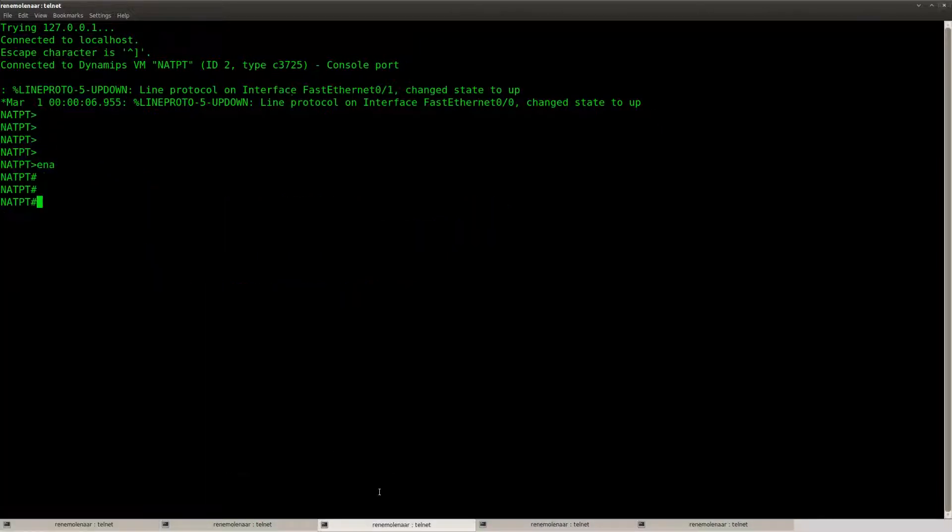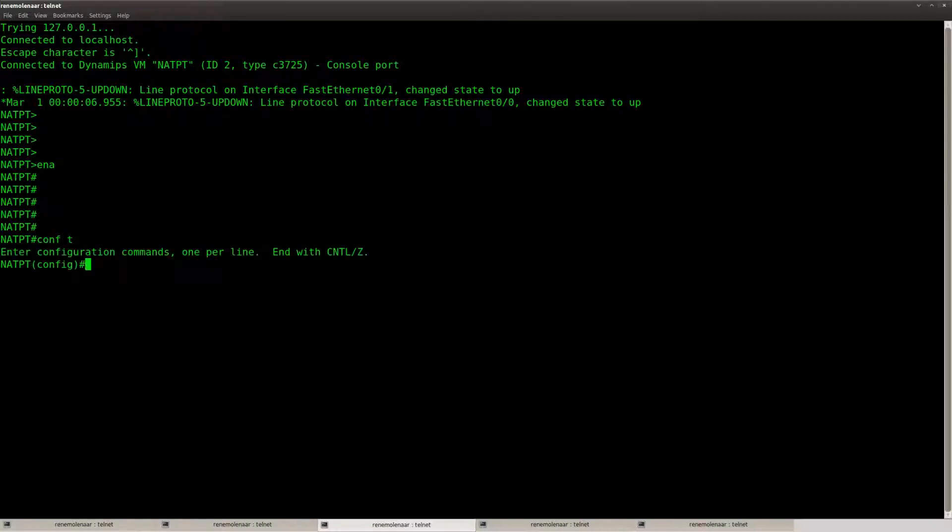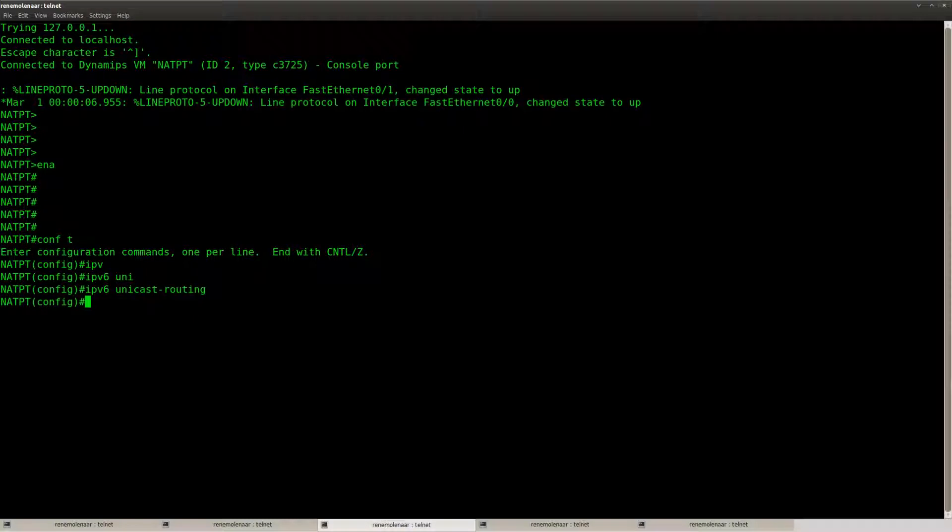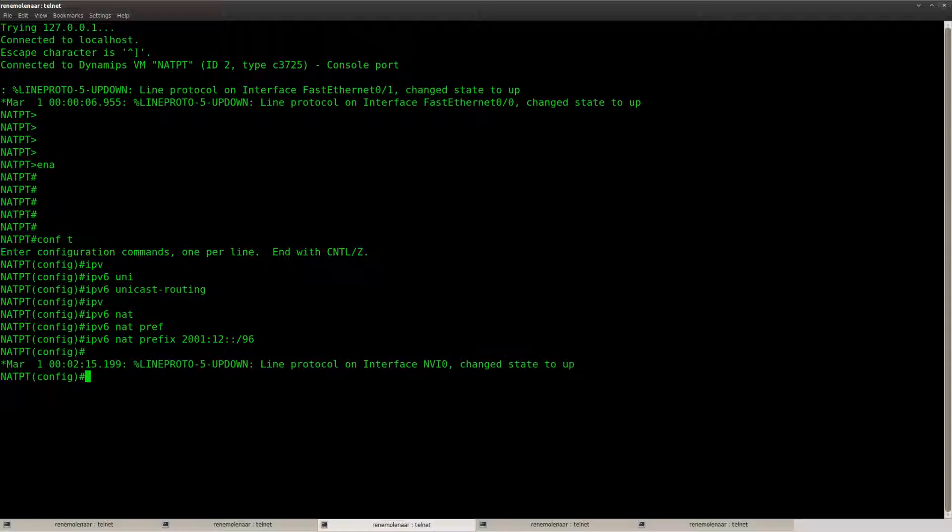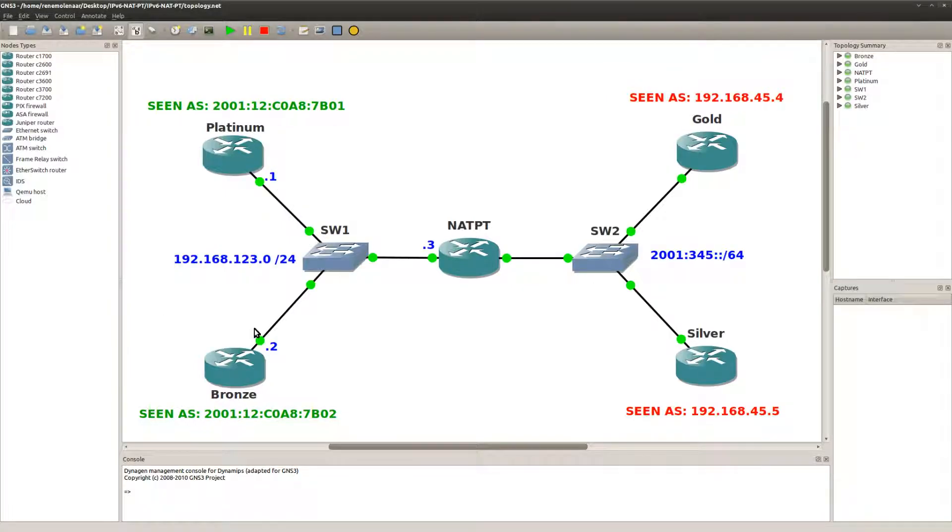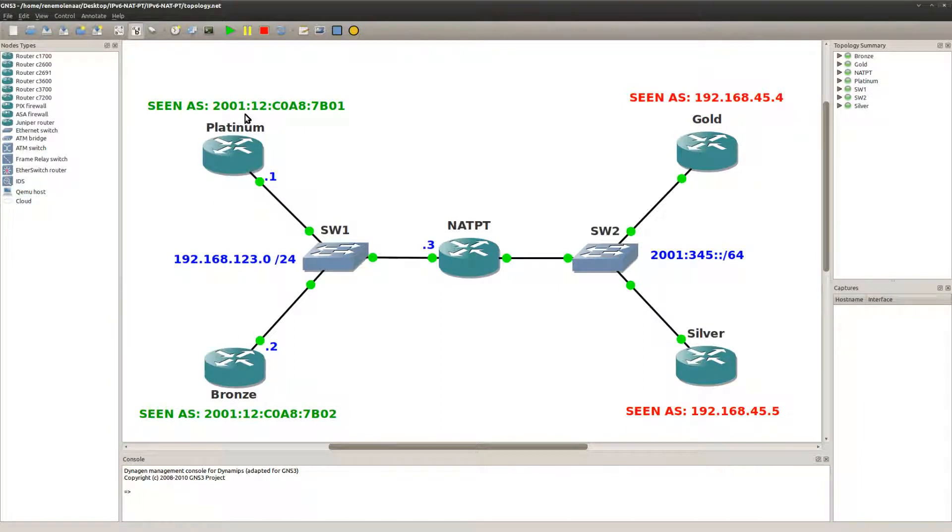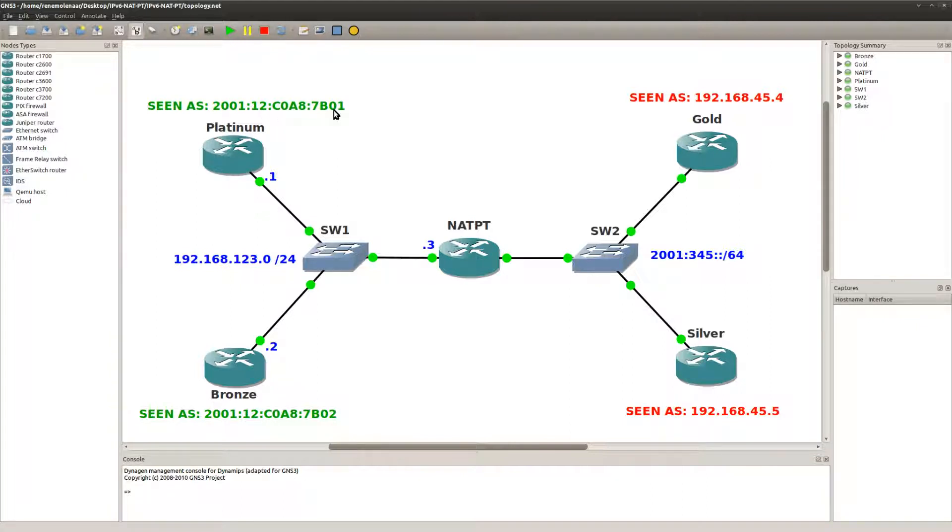So what we are going to do is create our translation here. First of all, enable unicast routing. Let's configure a prefix that we are going to use, and I'm using 2001:12, because router platinum and bronze should be reachable as 2001:12, and then the last part is the host address that we have.